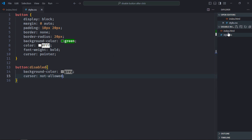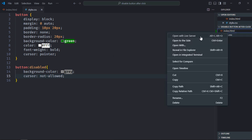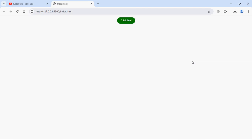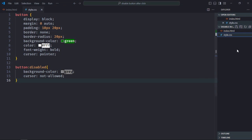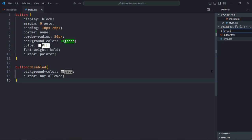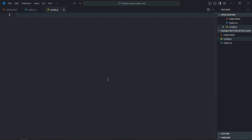Let's open this file in the browser to see the output. Perfect. Now let's work on the script file. Create script.js here. Let's select the button element here.